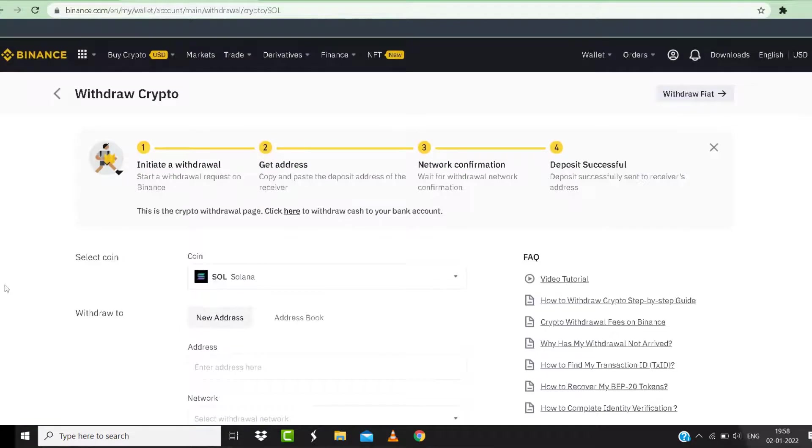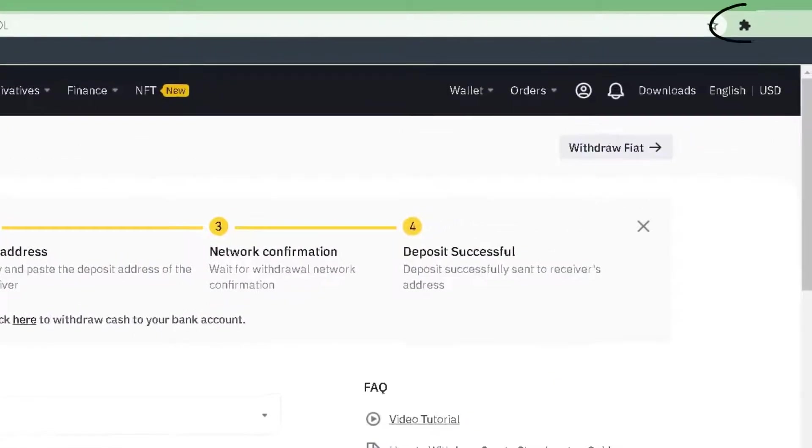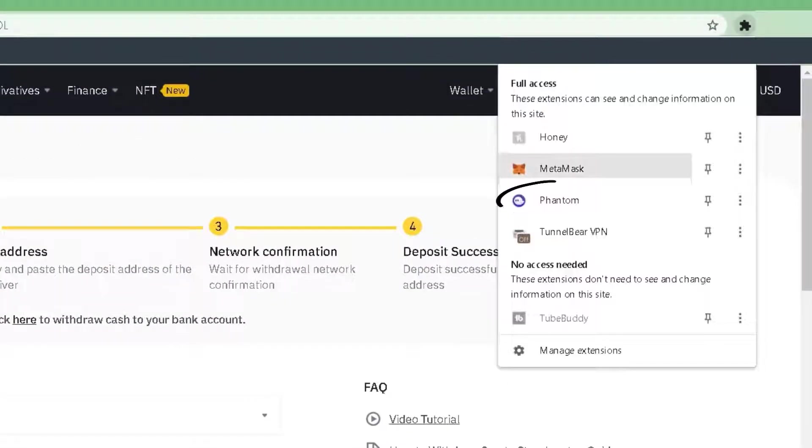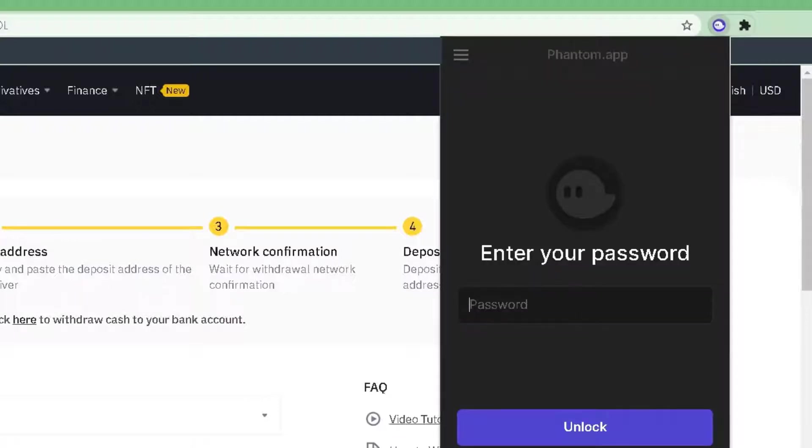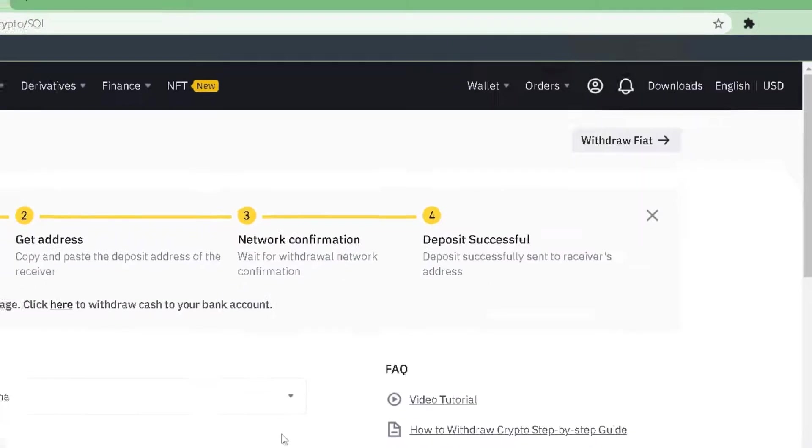After that, you need to log into your Phantom account. Click on this icon in the top right, then tap on Phantom. Once you're logged into Phantom account, click on your wallet address at the top to copy it to your clipboard.